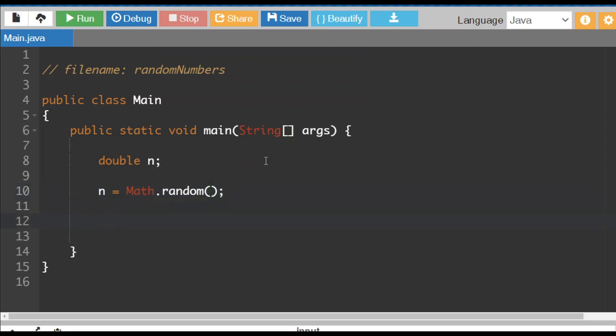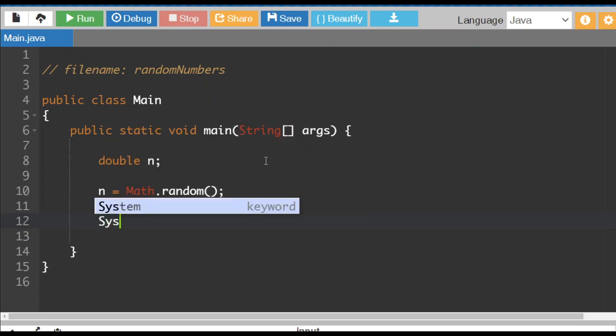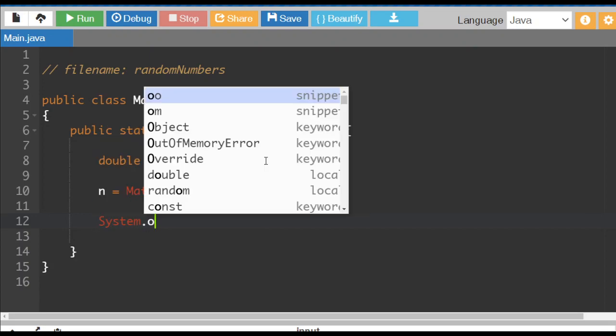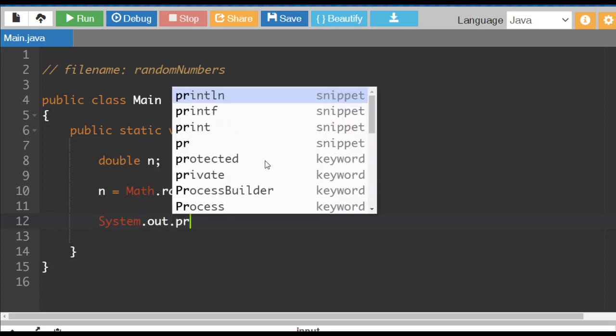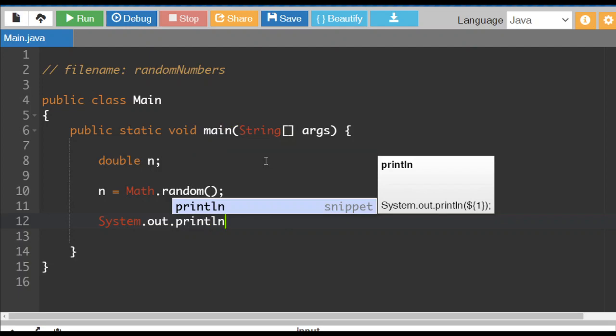So n is going to get the value of math.random and let's display it so that we can see what we've got. So system.out.println.